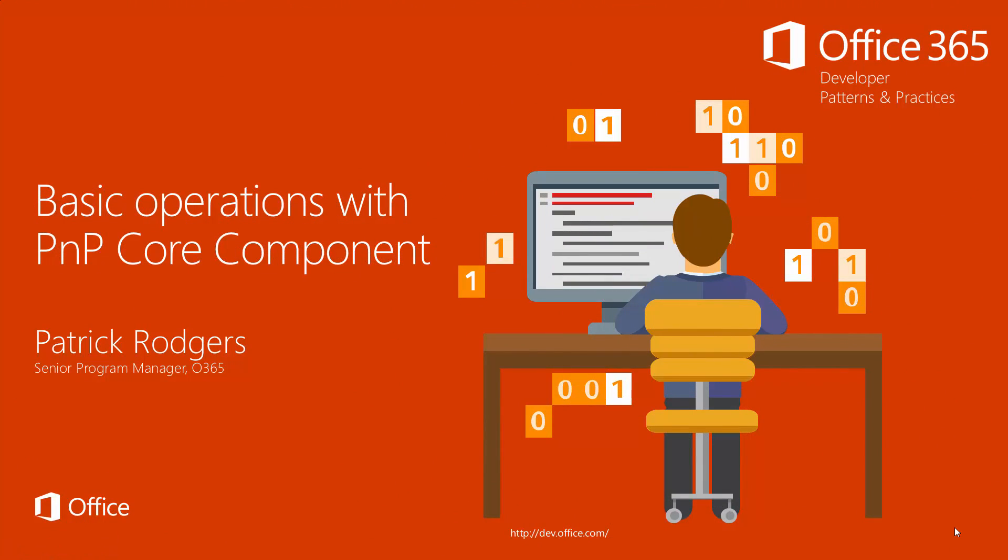Hello, and welcome to Module 2 in the Patterns and Practices Getting Started with the Core Component Series. I'm Patrick Rogers, Senior Program Manager with Office 365, and I'll be walking you through basic operations with the Core Component.